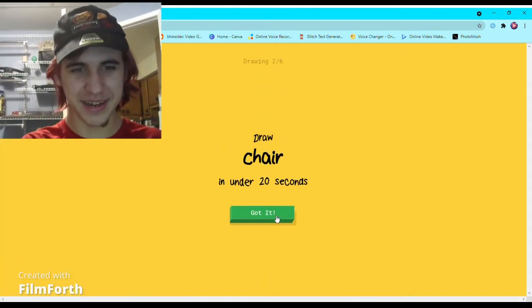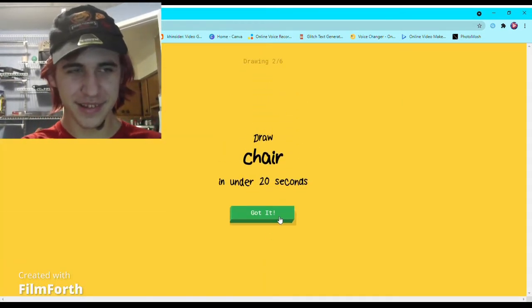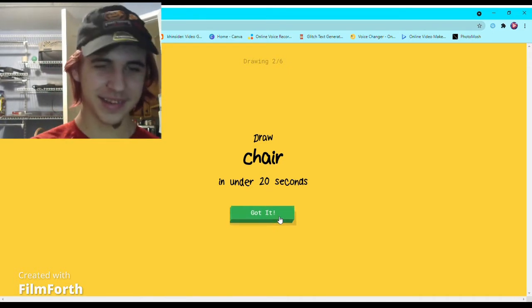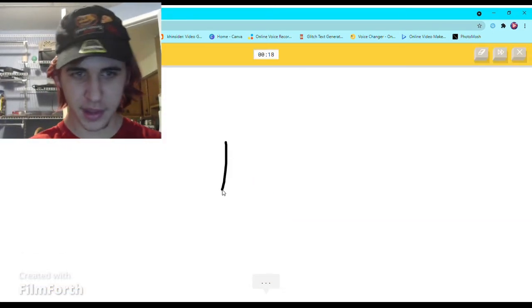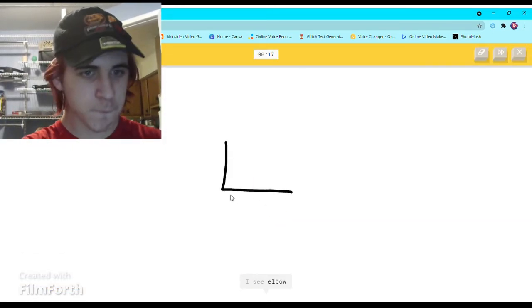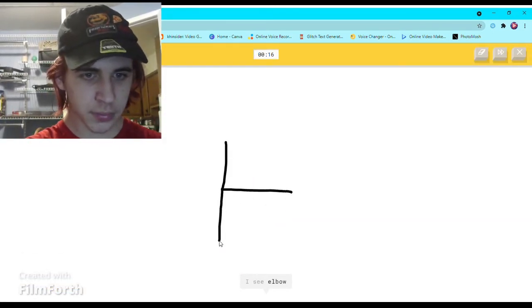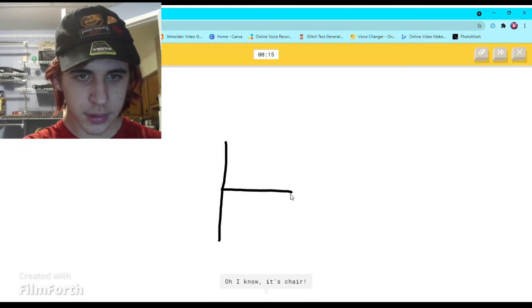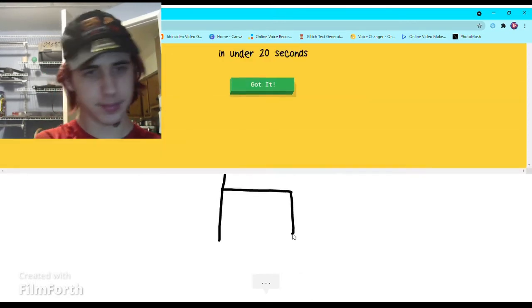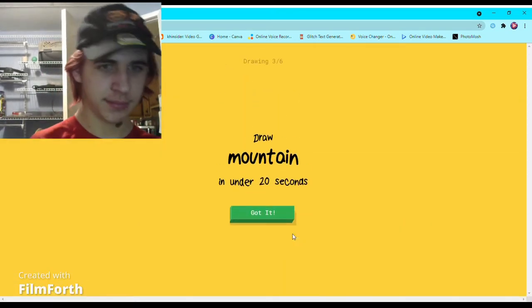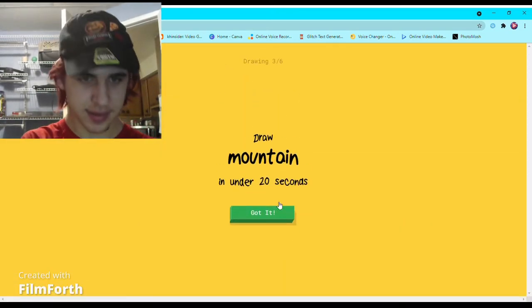I see elbow or stairs. Oh I know, it's chair. Easy.